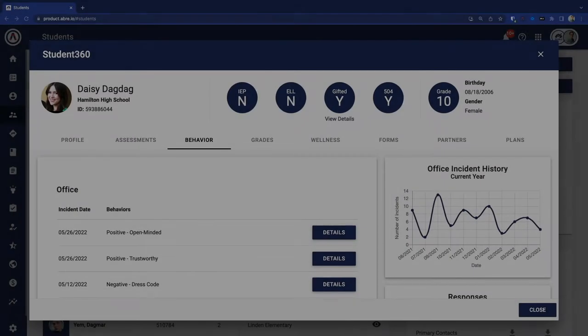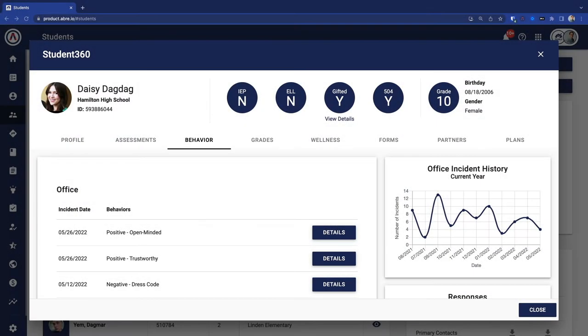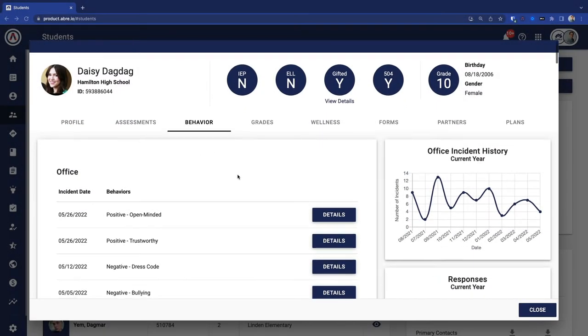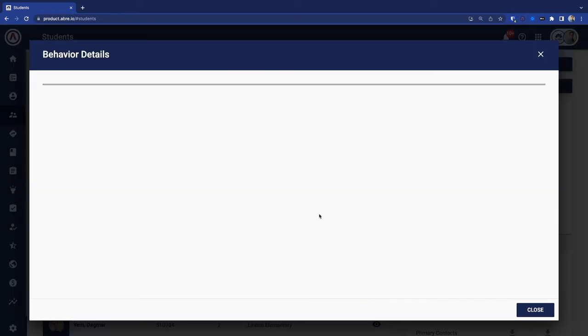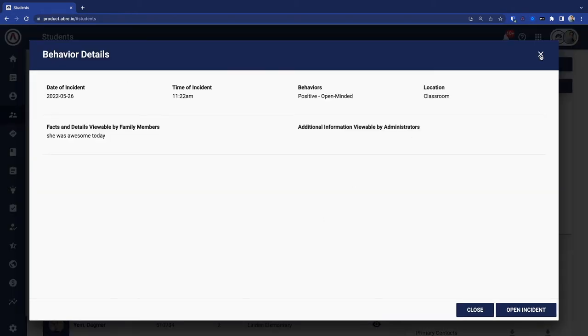Behavior, of course, is a critical component to understanding the whole child. For this webinar, we're going to focus on our behavior app and how schools can use us for all kinds of behavior frameworks.